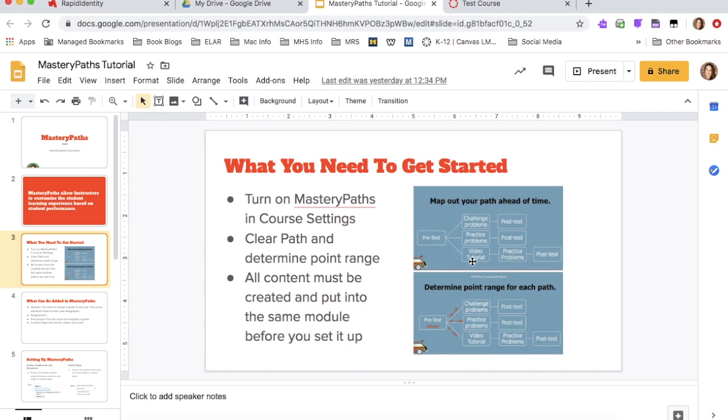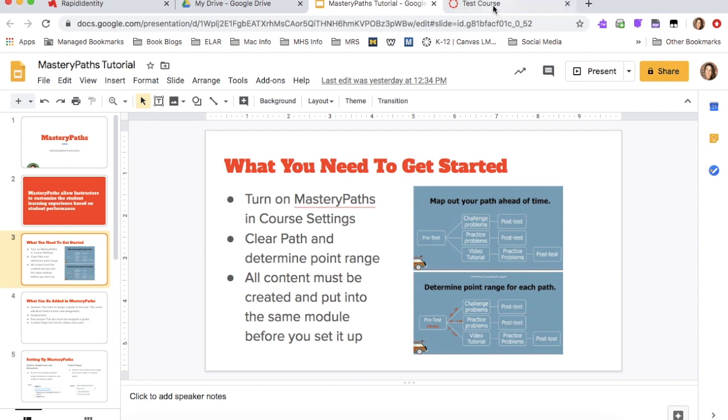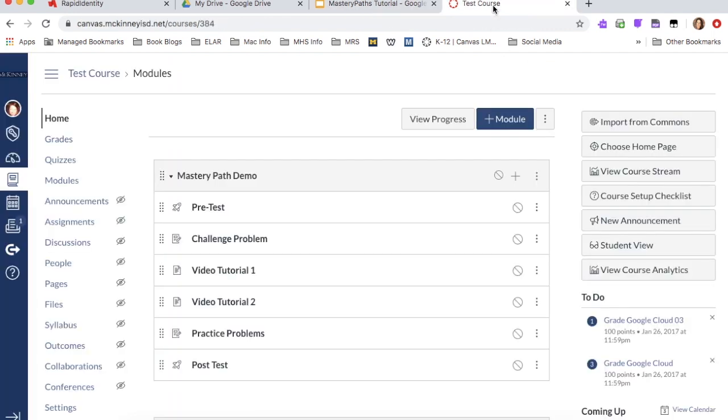So they'll have just additional practice and then you're going to have some students that need some more in-depth intervention. So those would be the three paths that we would set up. And then you also need to come up with a point range for that. So when you give that pre-test, you're going to give them a point range. So if they make a zero to a 40, they would go down this avenue and so forth. So those are the things that need to be set up first. So I'm going to show you how to set this up in Canvas.